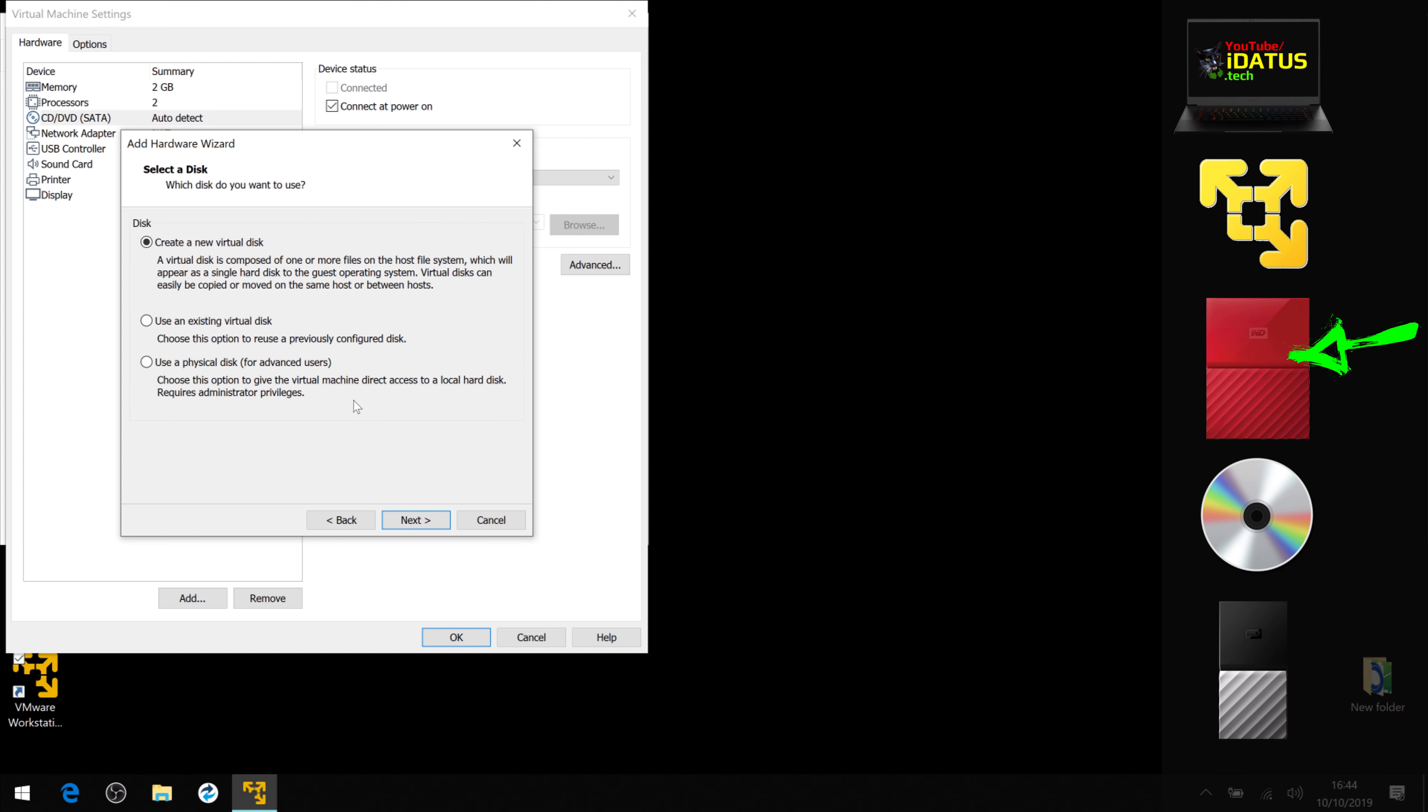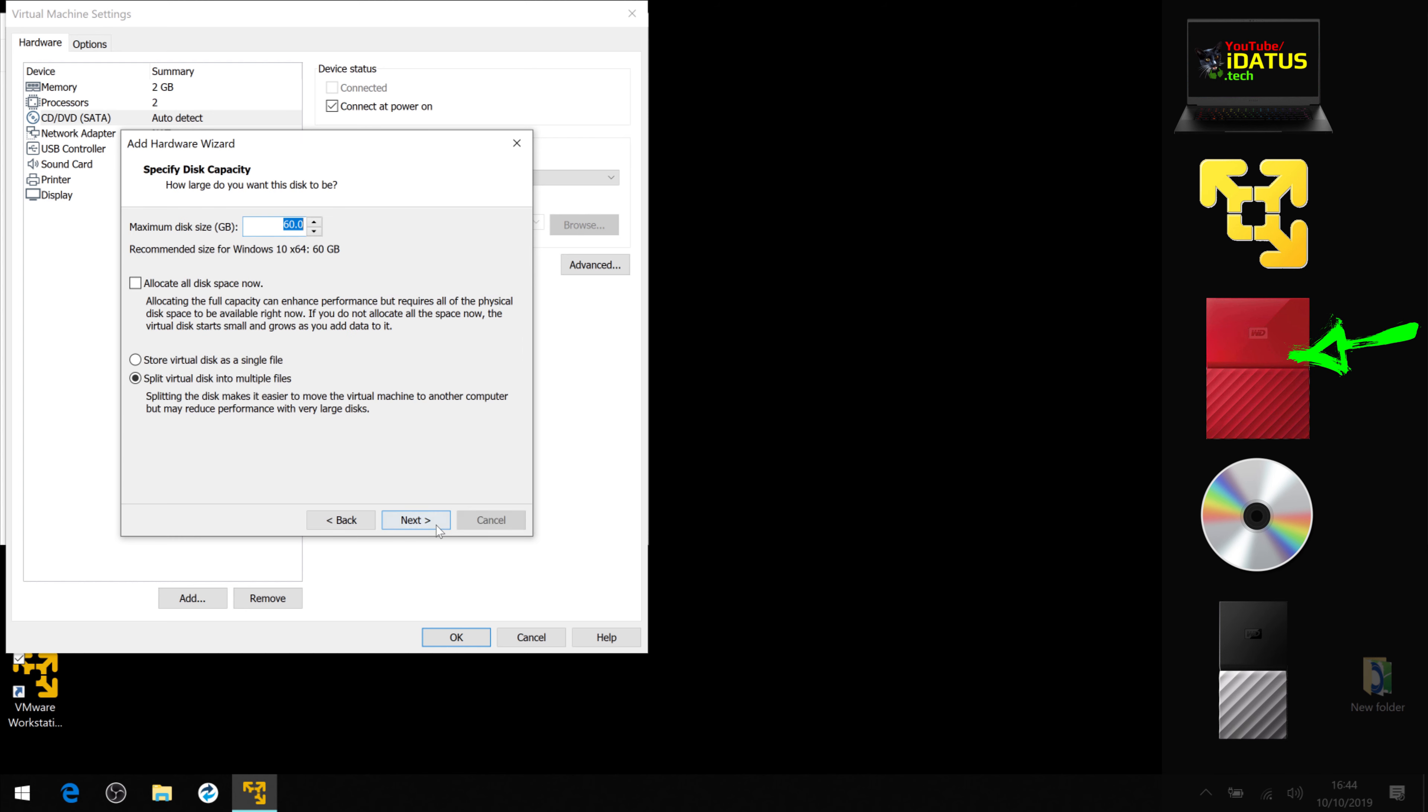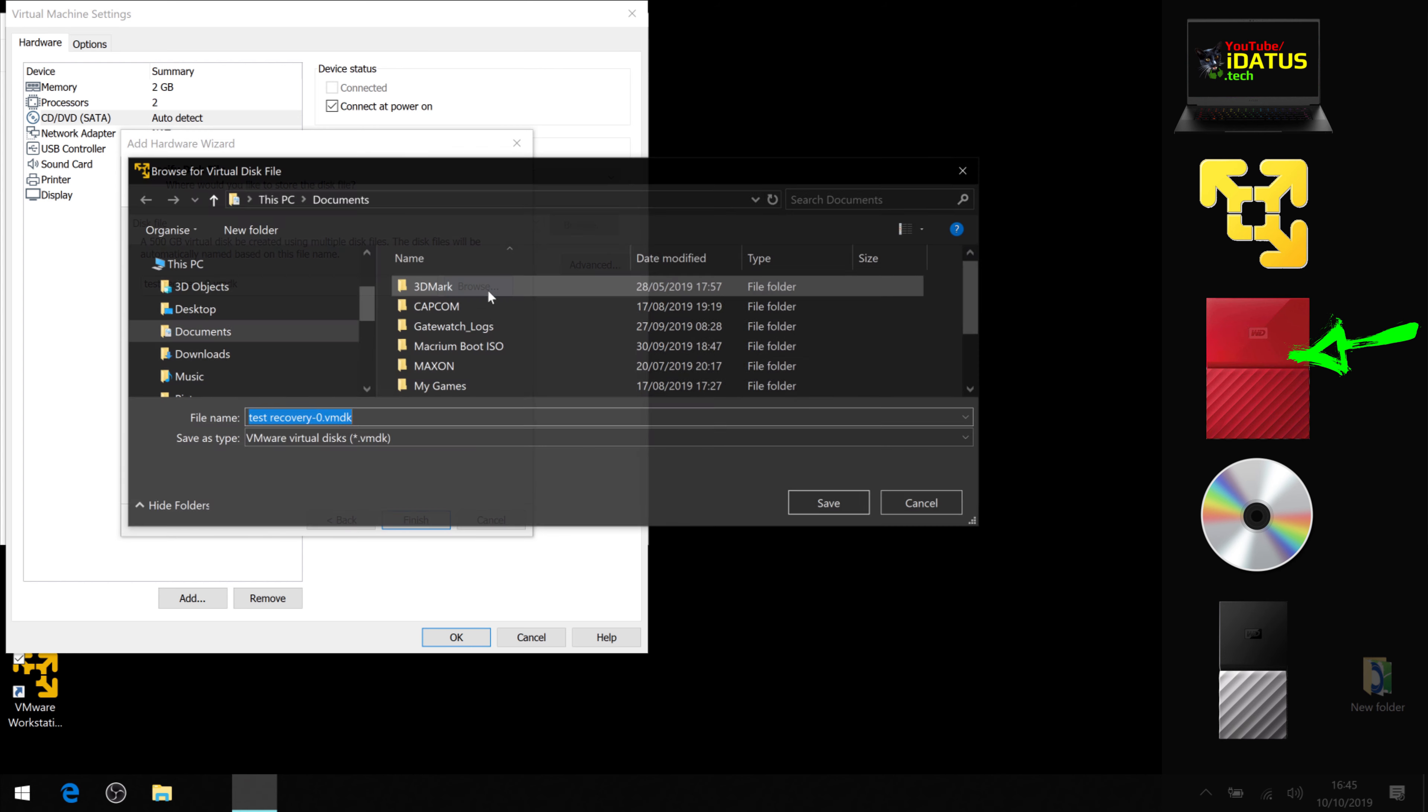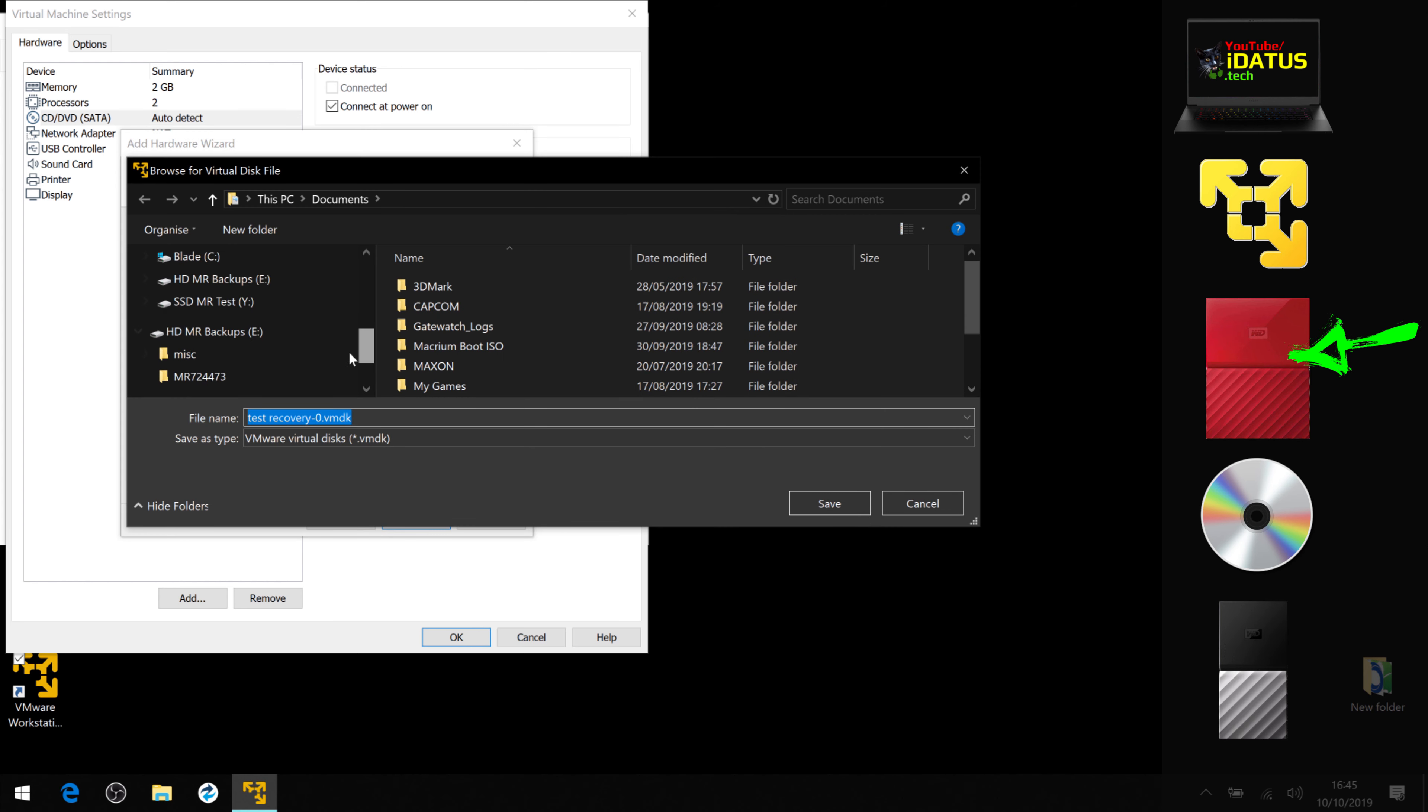And now we're going to have to add a hard drive. It has to be a new virtual disk, and this needs to be the size of your internal NVMe drive or whatever drive we've got all the data on. And if you split it like this, it will only restore the amount of data you've actually got on there. Let's browse where we want to put the recovered volume.